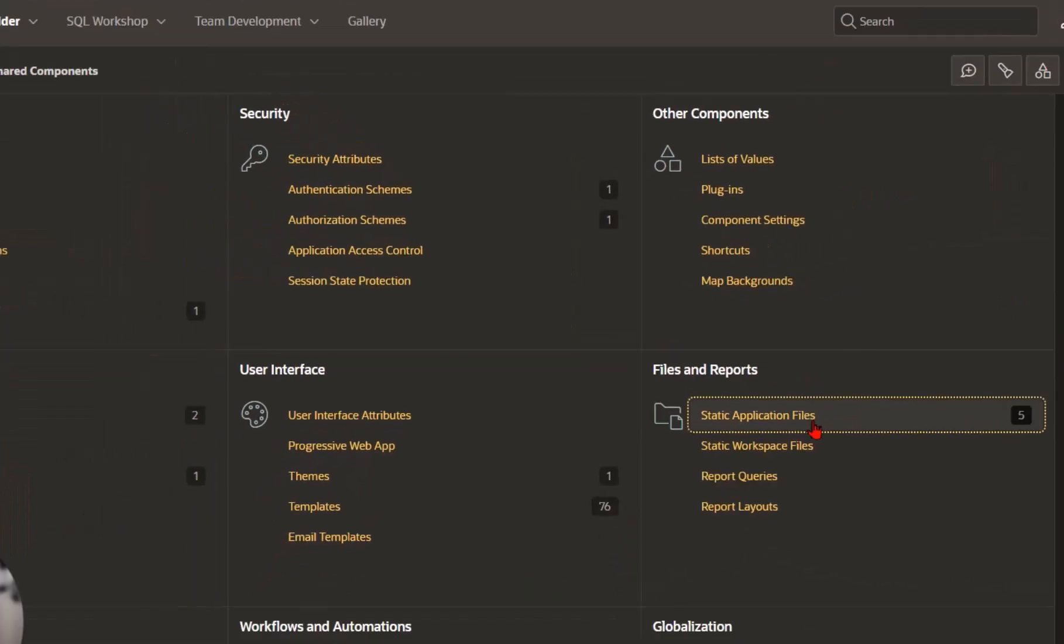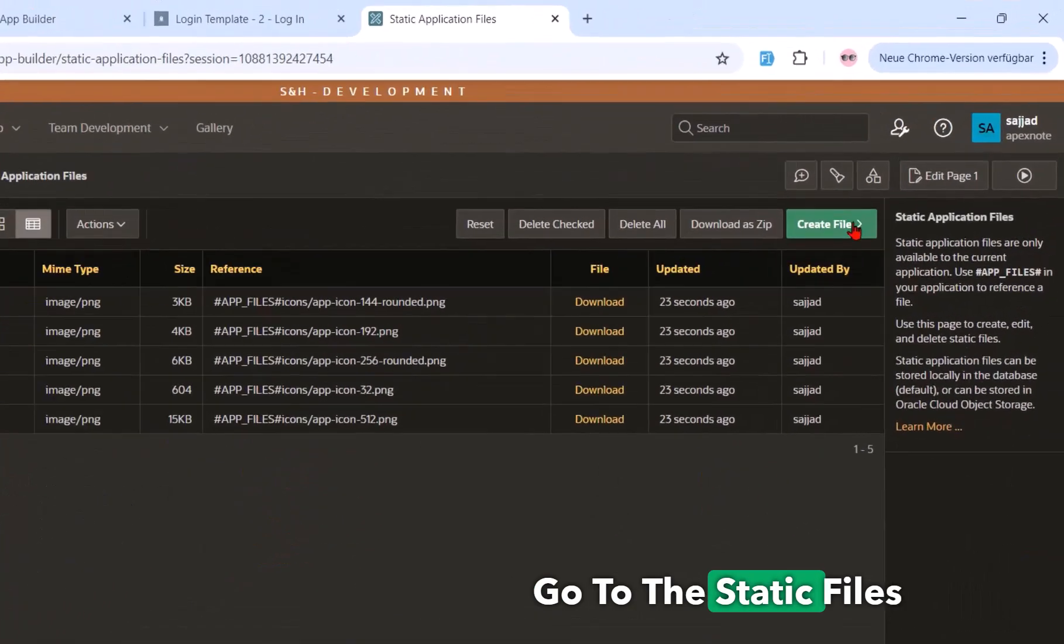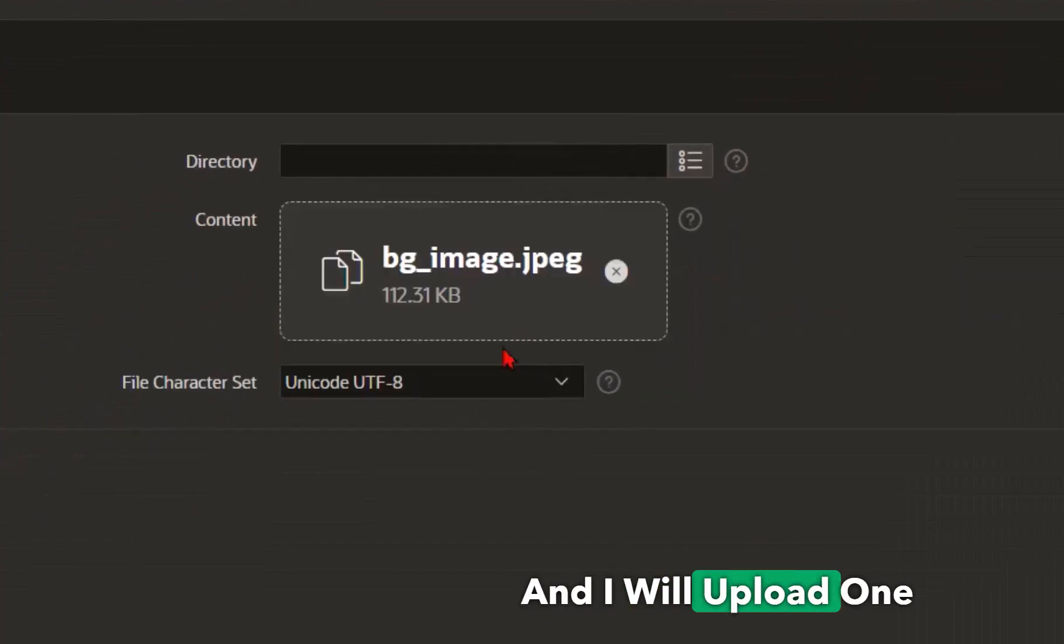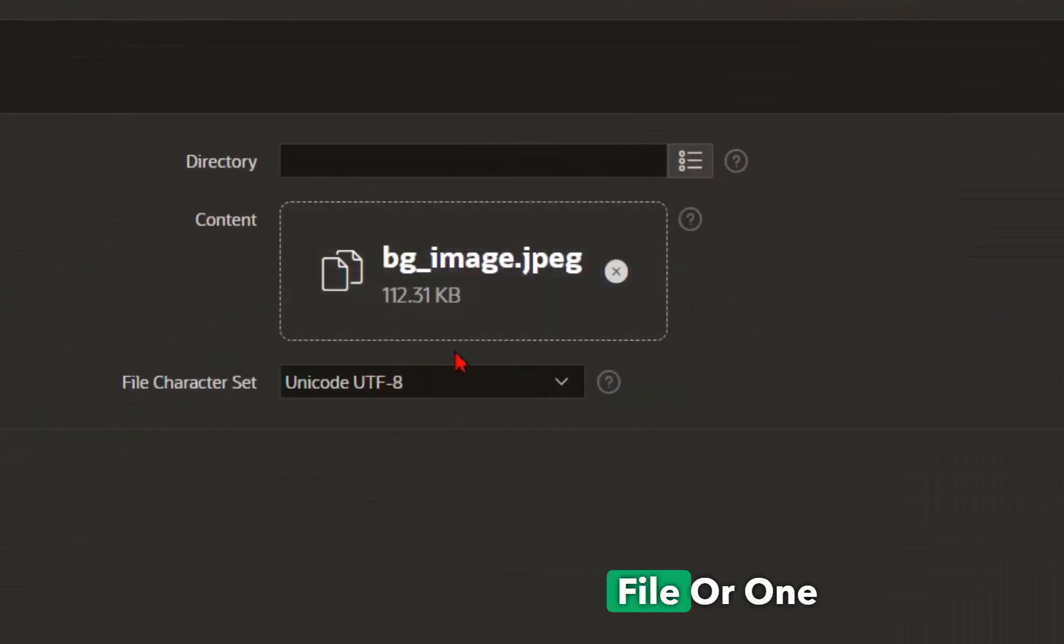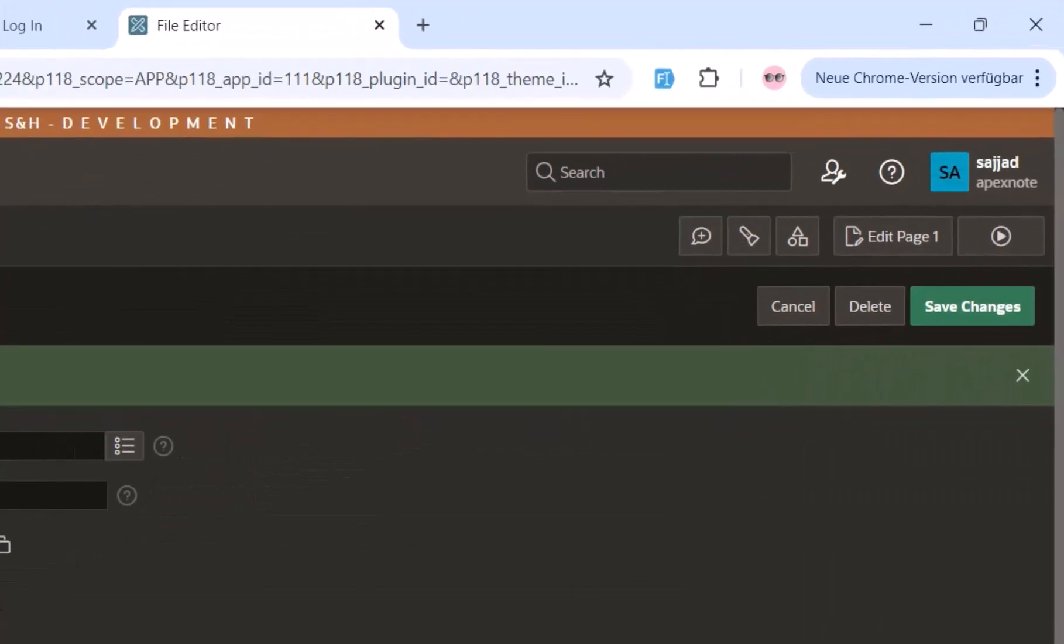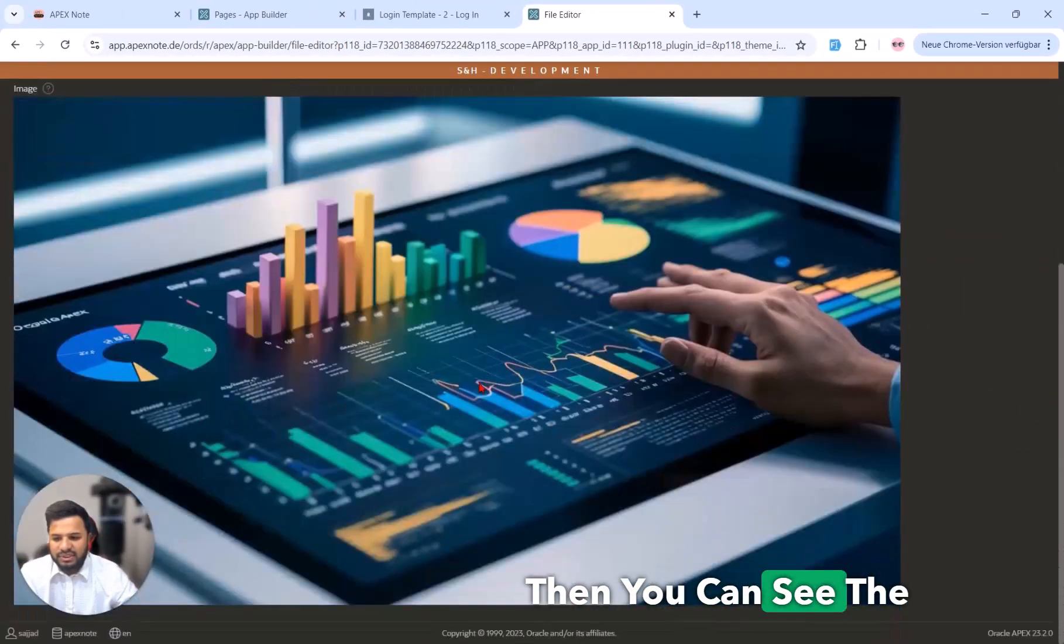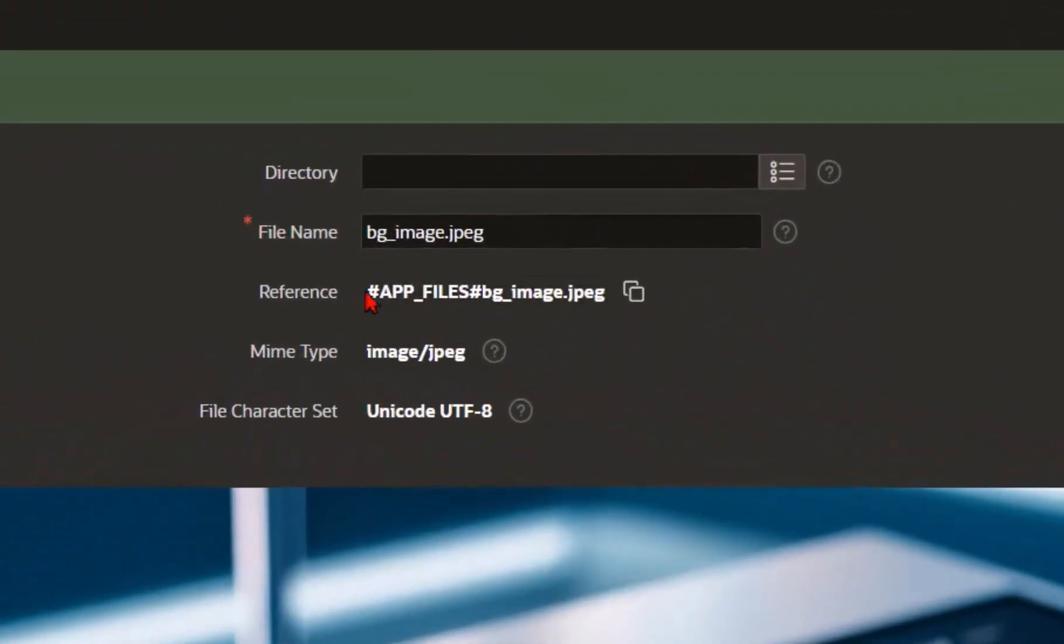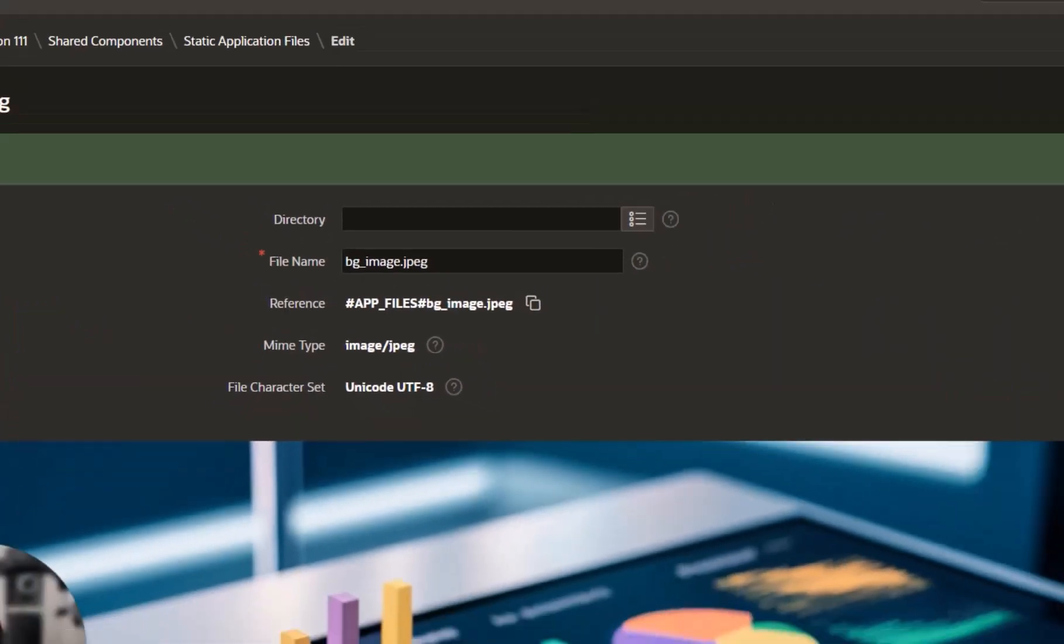Go to the static files, create files, and I will upload one file or one image here and create. Then you can see the image is successfully uploaded and this is our reference path we need it later.